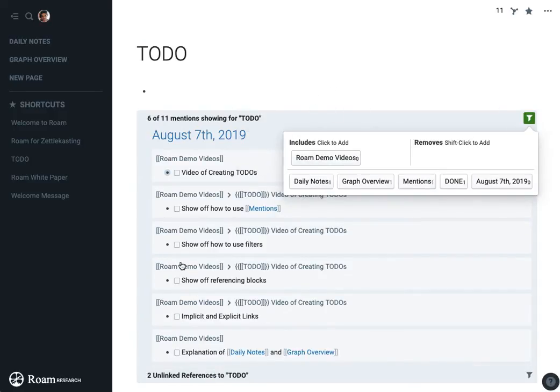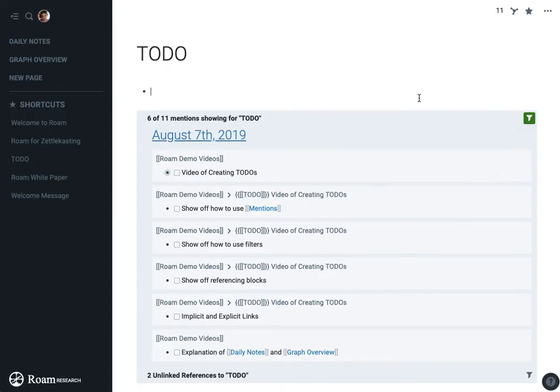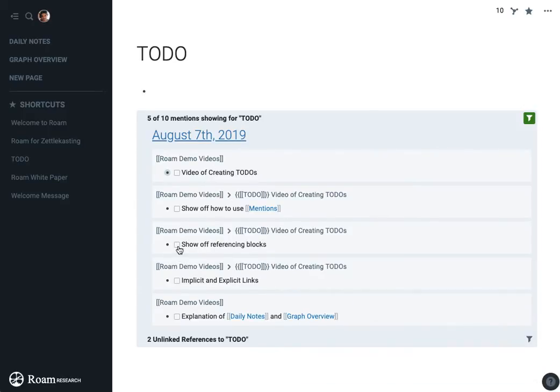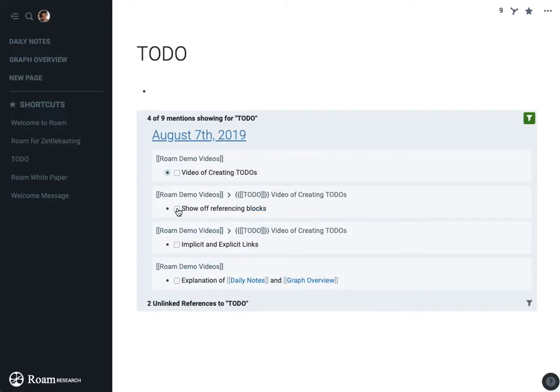And because they were in the link, I can actually see here were all the tasks that were related to Roam demo videos. I need to show off how to use filters, which I've just done and show off how to use mentions.